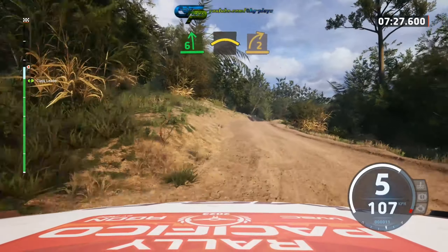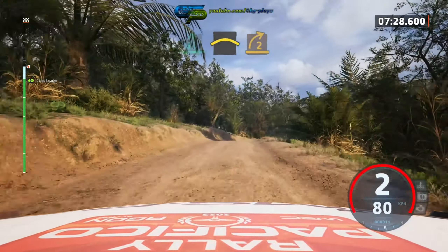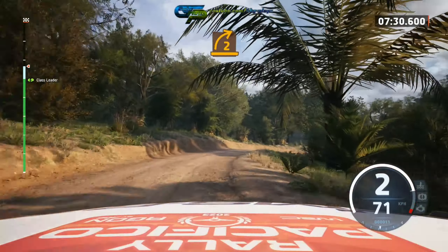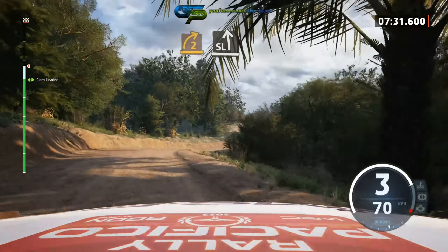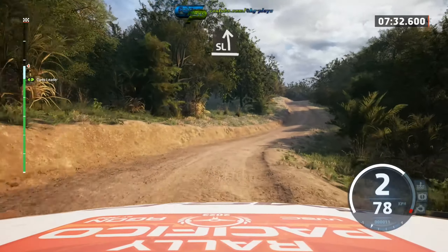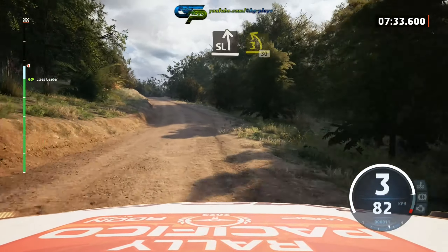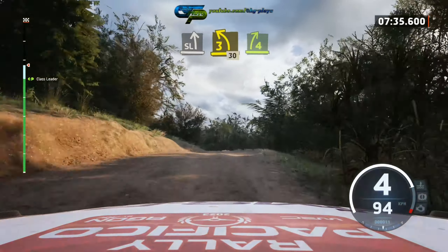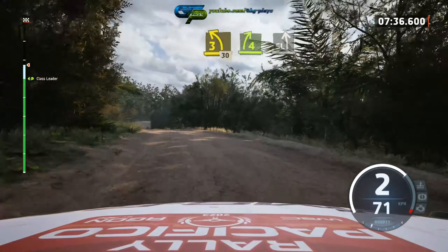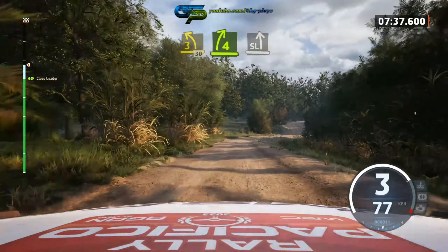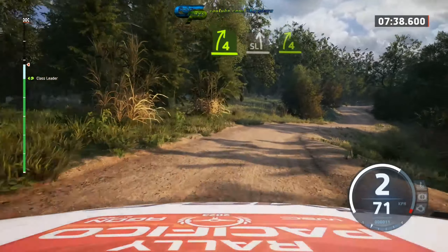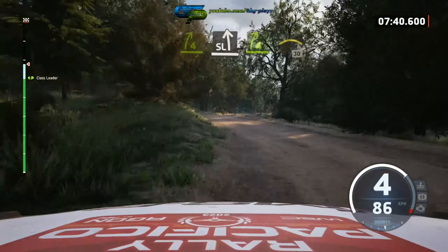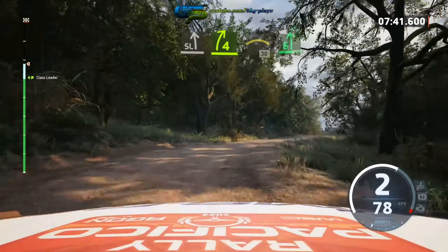2 right, opens and flop, and slight left, and 3 left, short, over crest. 30, 4 right, into slight left, into 4 right, short, and crest. 30.